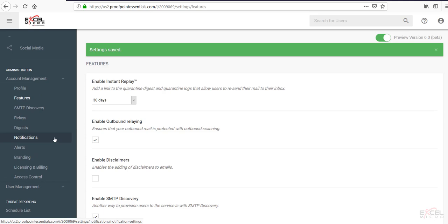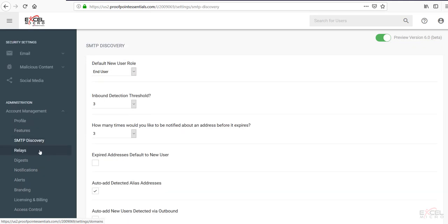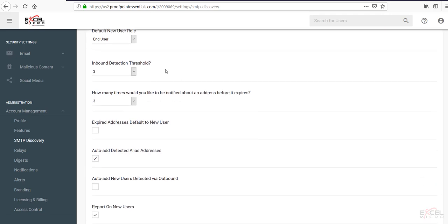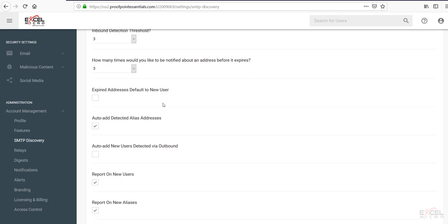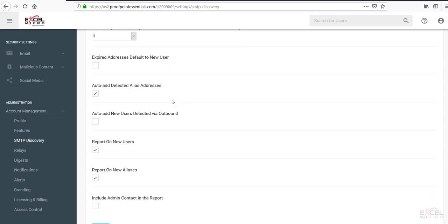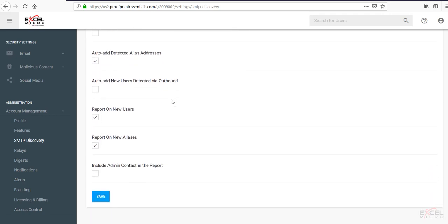SMTP discovery will allow you to discover users based off of email flowing through the domain. You can choose a default role, the inbound detection threshold. How many times you will be notified before it expires. Email addresses will expire after 30 days. You can also have expired email addresses default to a new user. Can be dangerous because that would add a billable user. You can produce reports on new users and you can report on new aliases.